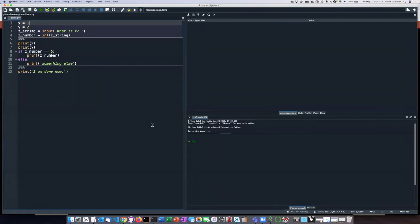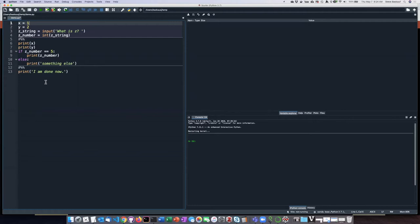I can see that in some ways it's similar to Thonny. On the left side of the screen we have a code editor with the same sorts of features that we saw in Thonny. It does syntax highlighting with different kinds of keywords in different colors.